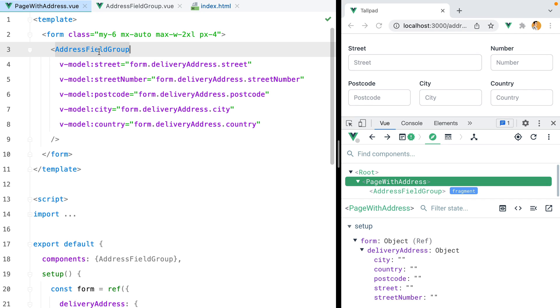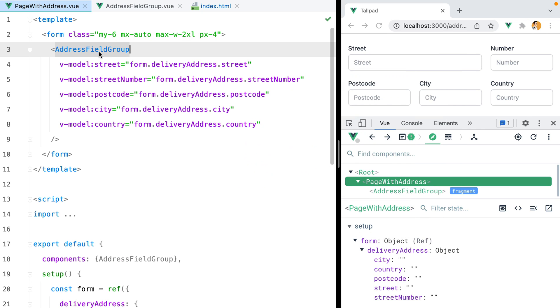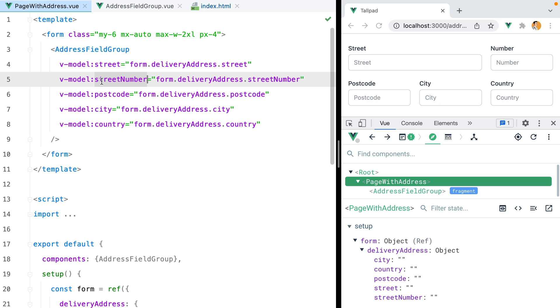Here I have an address field group component that uses multiple v-models. I made a video about this a while back, but if you haven't watched it, the gist of it is you can set up multiple v-models using v-model colon and then the name of the model prop. In our case, we have street, street number, postcode, city, and country.